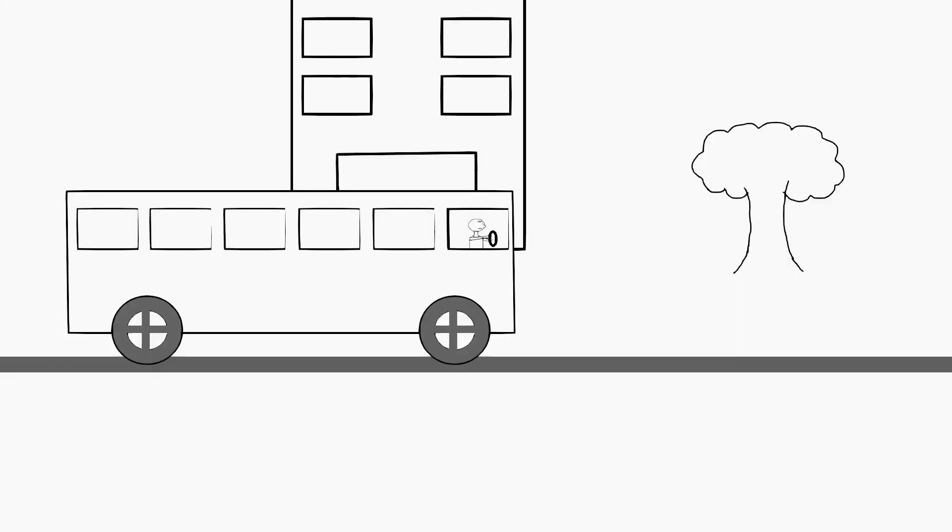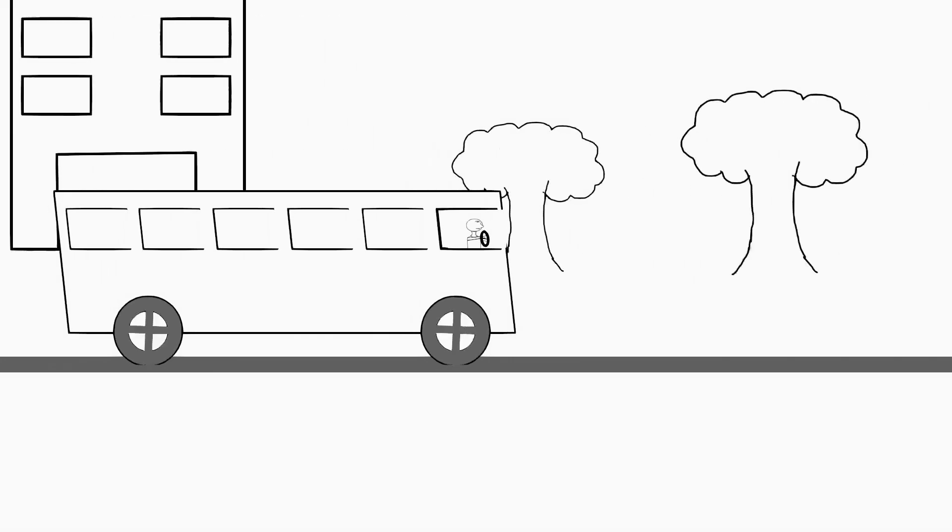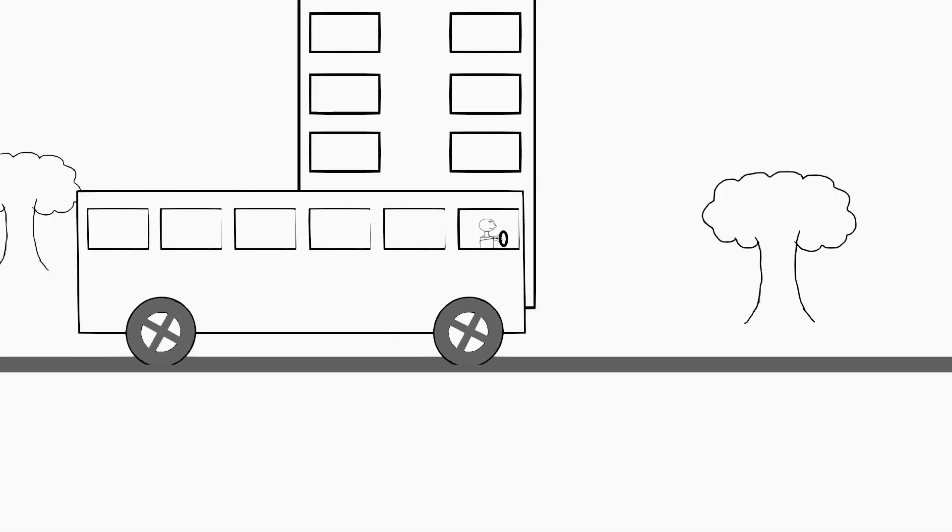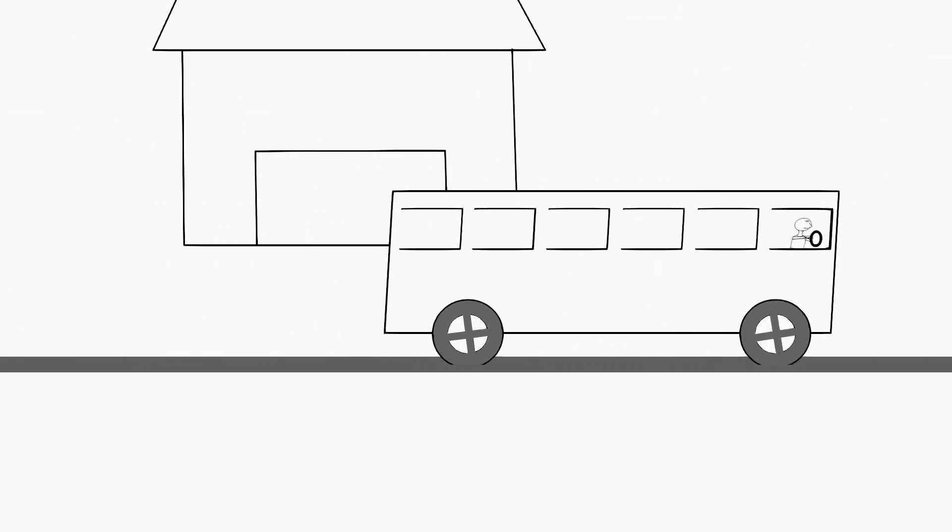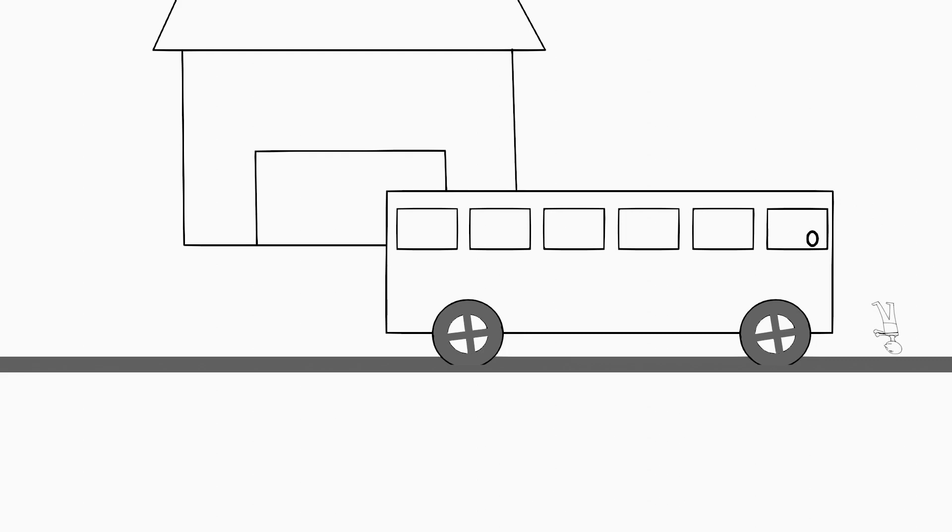When you are going to school, you might have noticed that when the bus suddenly stops, you feel a force pushing you forward. Why do you think this happens?